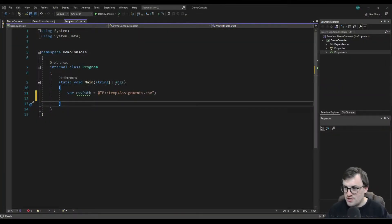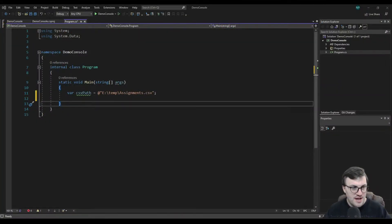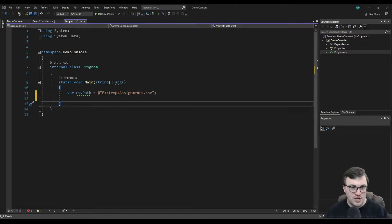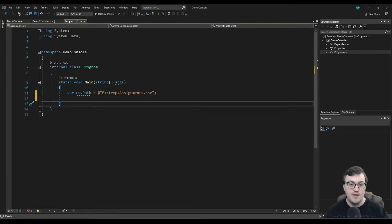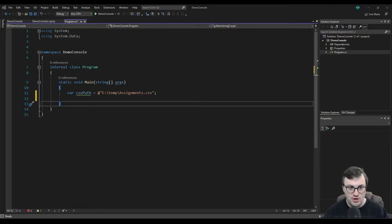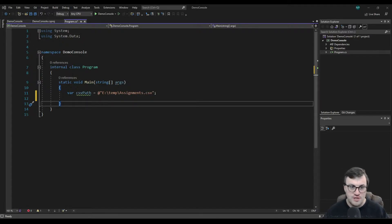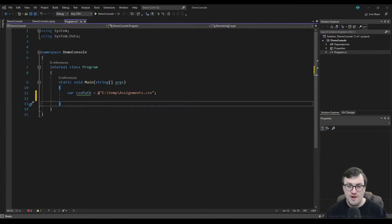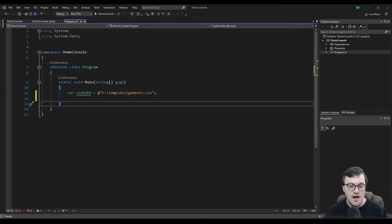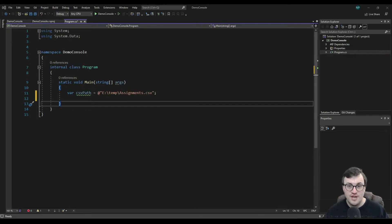So I've got the trusty old demo console and this is a console application. If you're not familiar with console apps, then do a little bit of googling, have a look around on YouTube. They're very simple to use. Essentially just a straightforward program that executes start to finish and we're going to use that to read our CSV file.